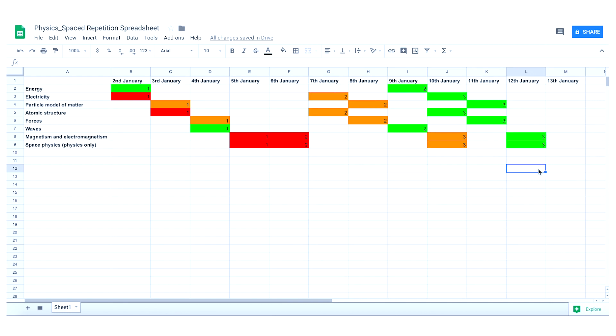Reds should be done sooner; greens can wait until later. The more reviews for each topic you can do, the better. The aim is for the colour of your spreadsheet to change from red to green over time, and for the spacing of the sessions to become further and further apart as you begin to remember the information and don't need to refresh it in your memory as often.